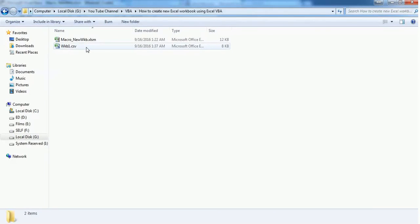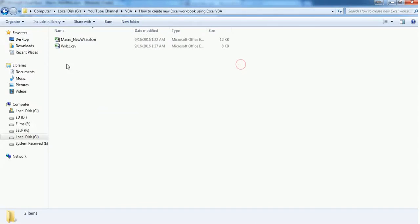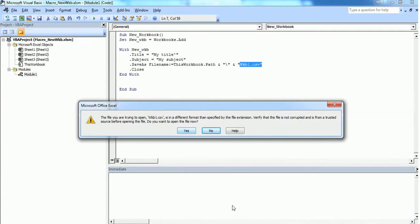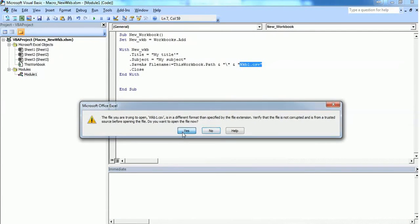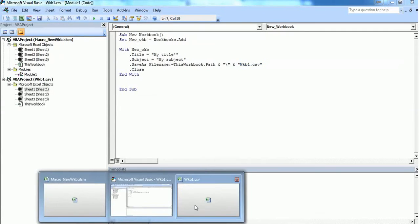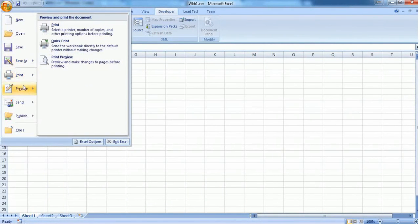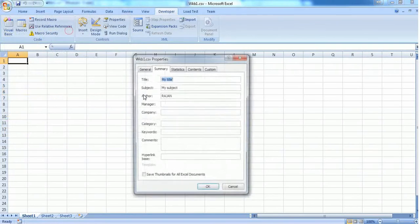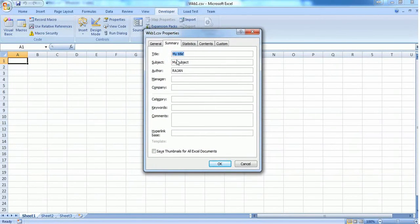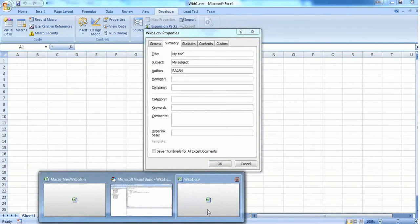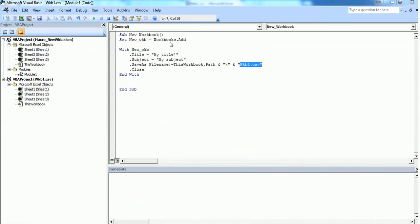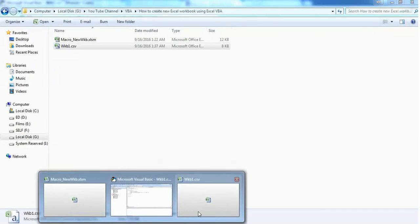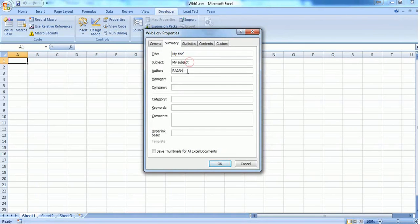Yes, it created a file named WKB1.csv as we mentioned. Let's open it and check the properties. It's showing the properties of the CSV file. The title is 'My Title', which is what we specified. The subject is 'My Subject', and the author is by default picking up my PC name.